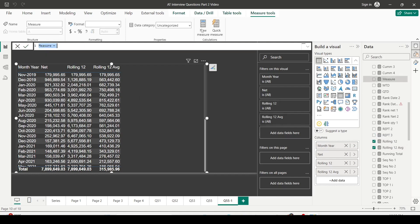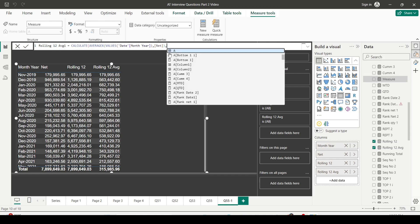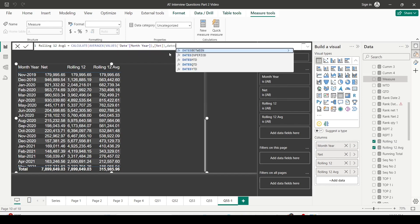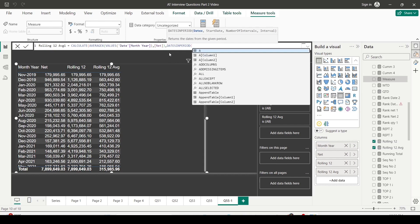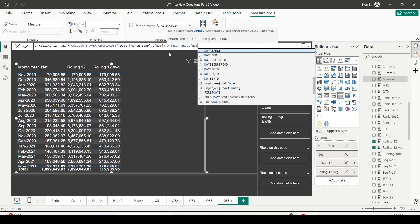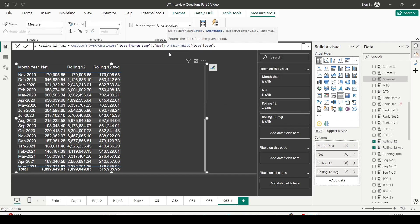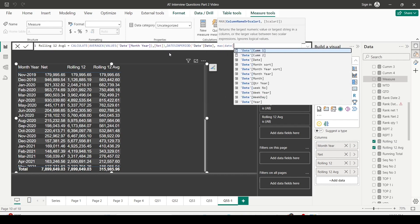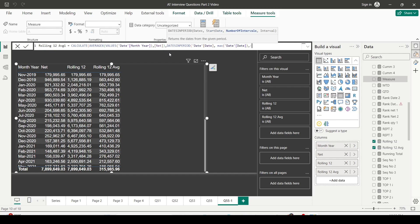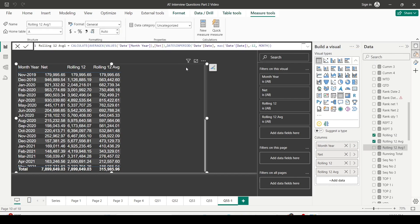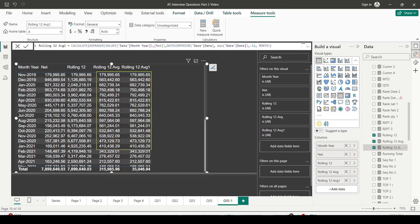Alternatively, I can create the same rolling 12 months average using the DATESINPERIOD time intelligence function. I use AVERAGEX with VALUES of date month year, calculate net inside, and wrap it with DATESINPERIOD — providing date of the date table, MAX of date as the start date, minus 12, and MONTH as the interval. Remember: you must have a proper date table for these calculations to work. When I bring both measures into the visualization, there is no difference — both give the same outcome.